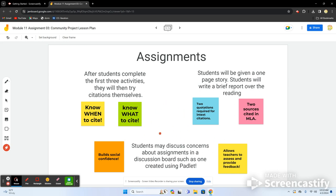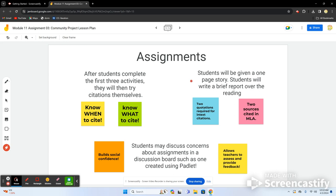It's important for teachers to remember that students may discuss assignment concerns on a discussion board such as one created with Padlet, which I highly recommend. It builds social confidence and allows teachers to assess and provide feedback based on the questions students are asking — it's an overall helpful tool.